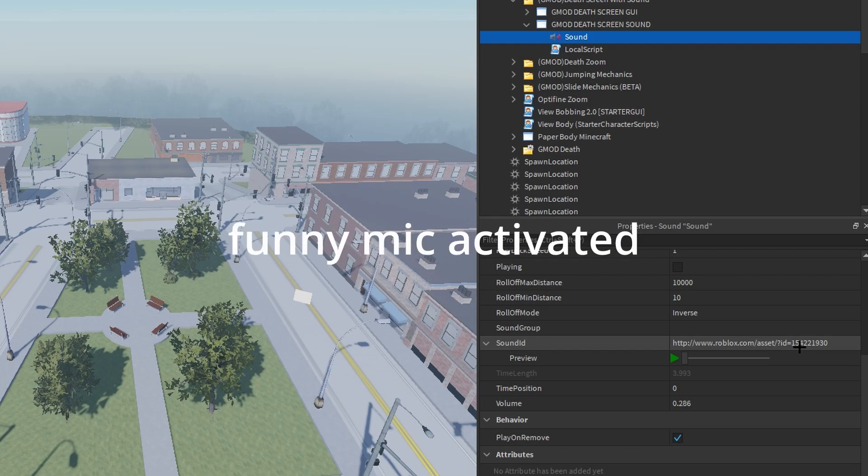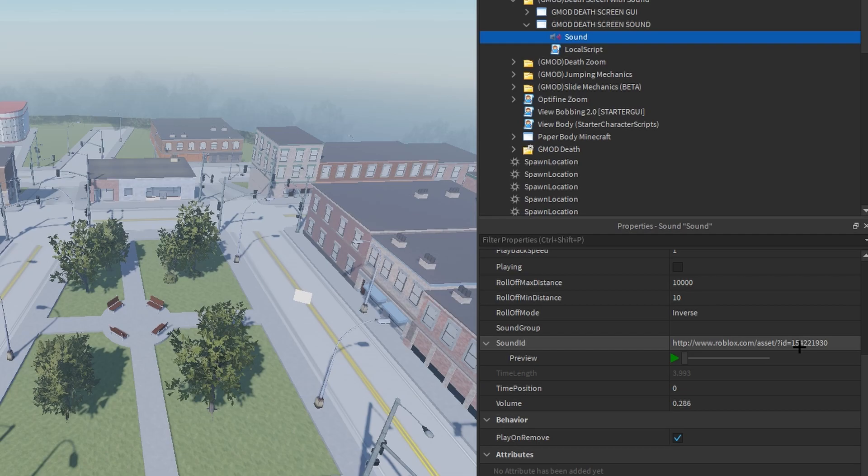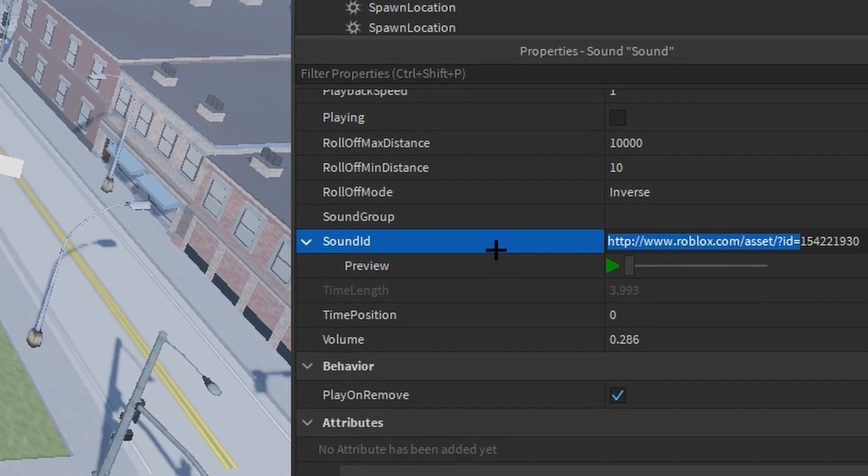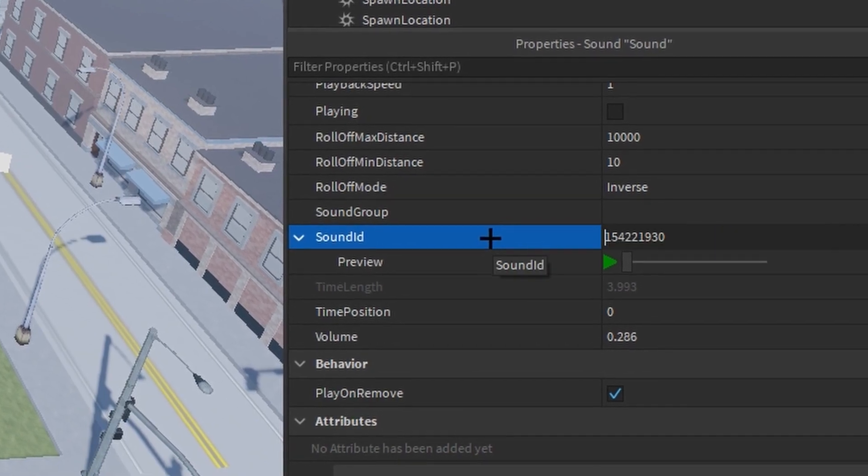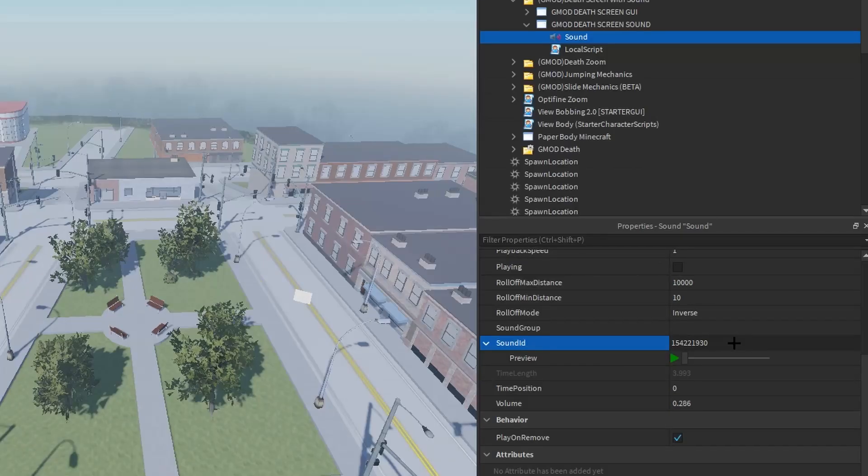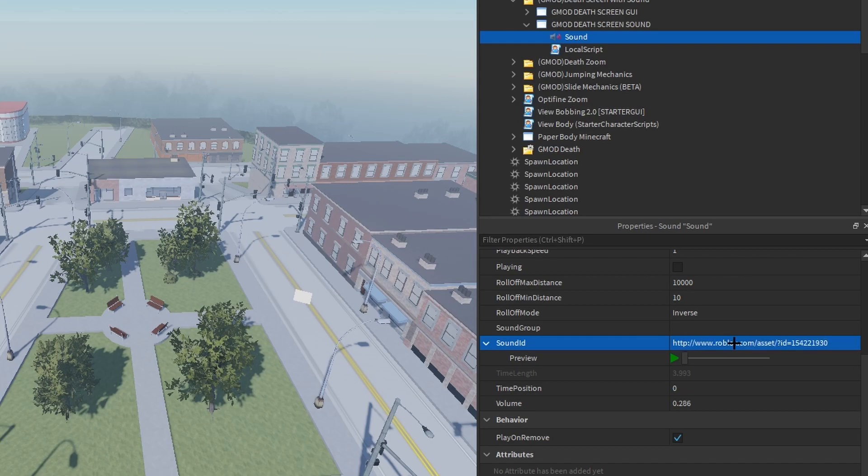The sound: just change the sound ID. In order to change the sound ID you're going to have to copy this number, your sound ID, and then you are going to paste it in the sound ID box, then press enter. And congratulations, you have just figured out how to put sounds in Roblox Studio.